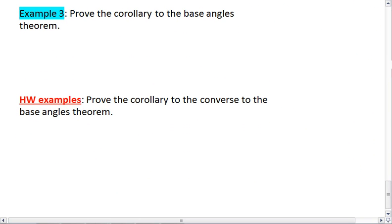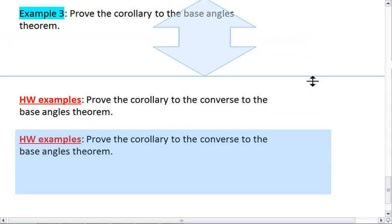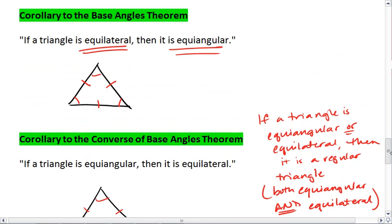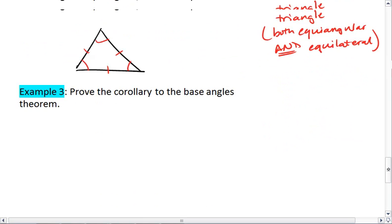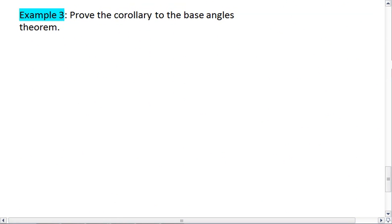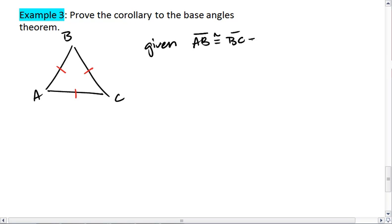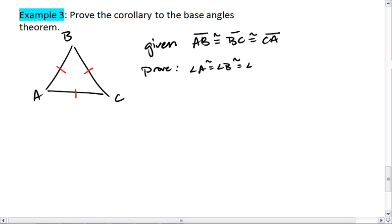Example 3: we're going to prove the corollary to the base angle theorem, which means we are proving that if we have an equilateral triangle, then it is equiangular. So we are given side AB is congruent to side BC is congruent to side CA, and we want to prove angle A is congruent to angle B is congruent to angle C.